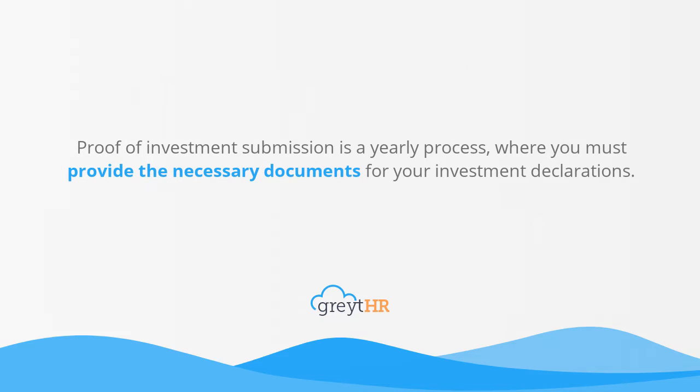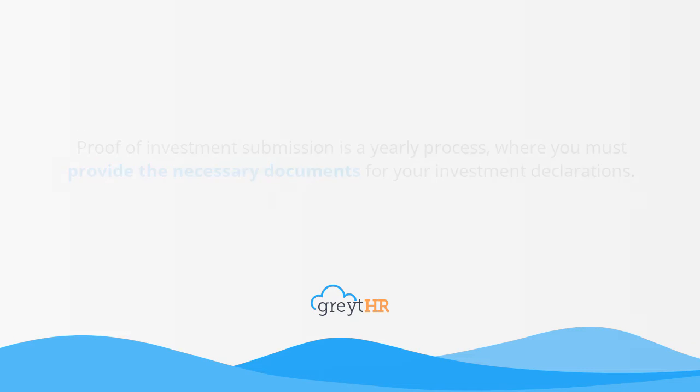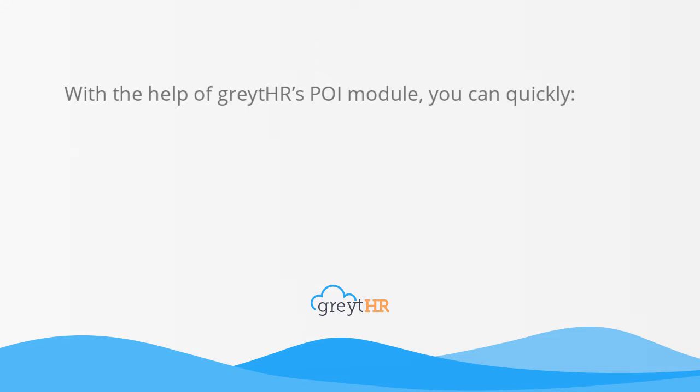Proof of investment submission is a yearly process where you must provide the necessary documents for your investment declarations. This is an essential step in planning and saving your income tax. With the help of Great HR's proof of investment module...